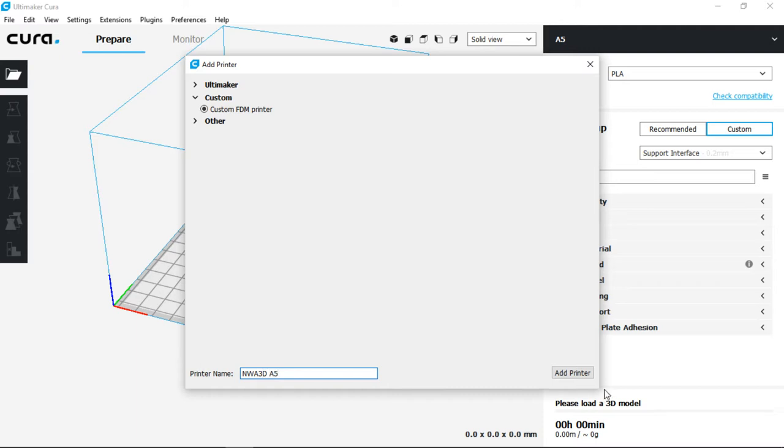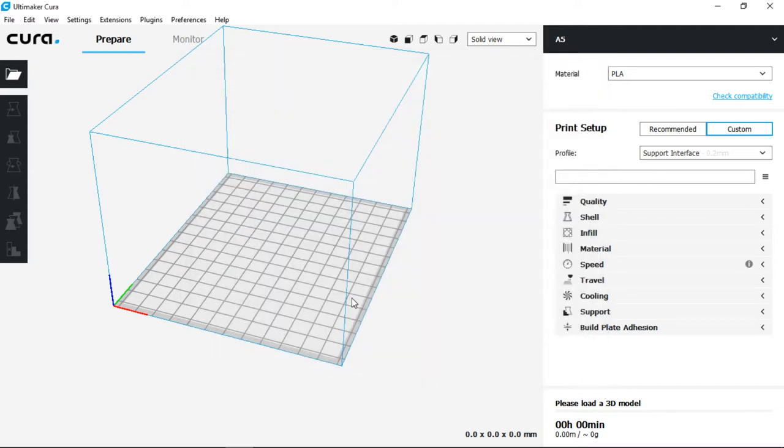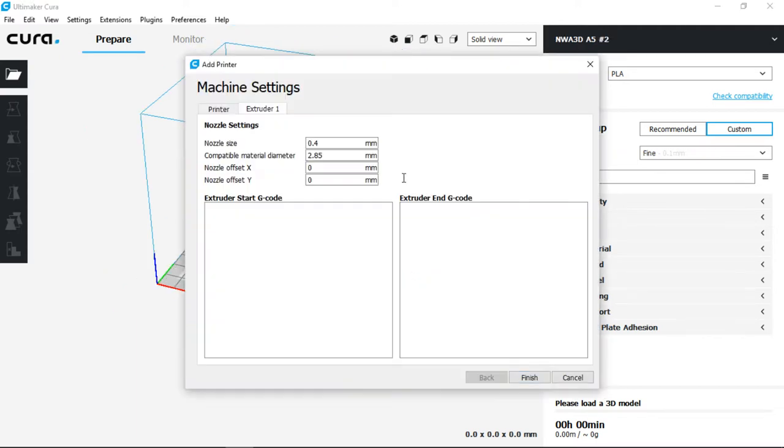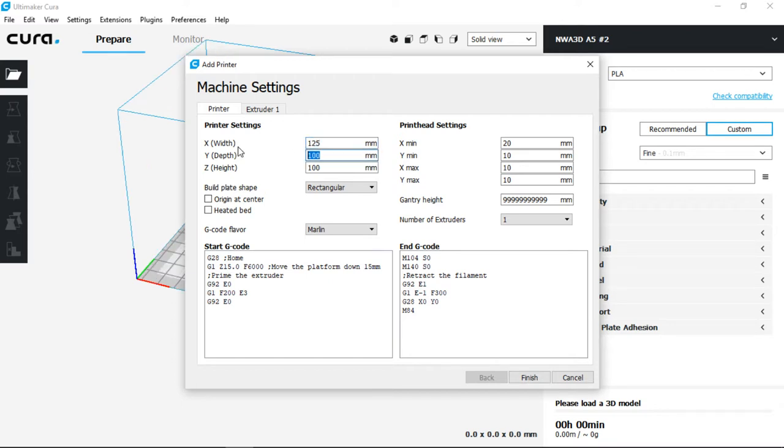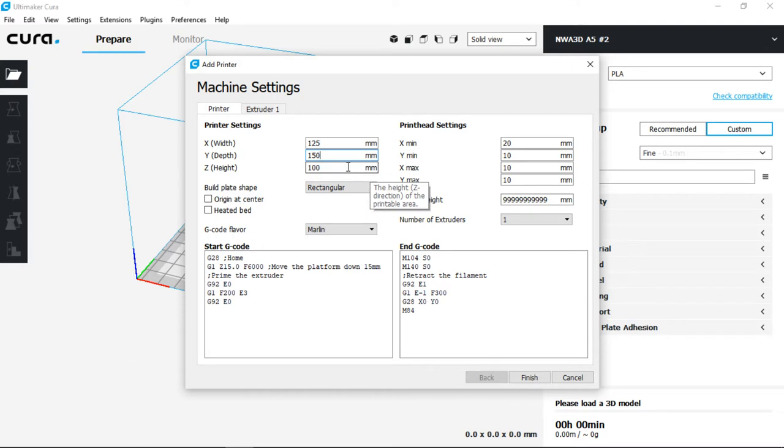Now go ahead and click on Add Printer. We'll see our machine settings open up and we can select here the width, depth, and height of our printer. We're going to change the X from 100 to 125, Y to 150, and we're going to leave the Z at 100.